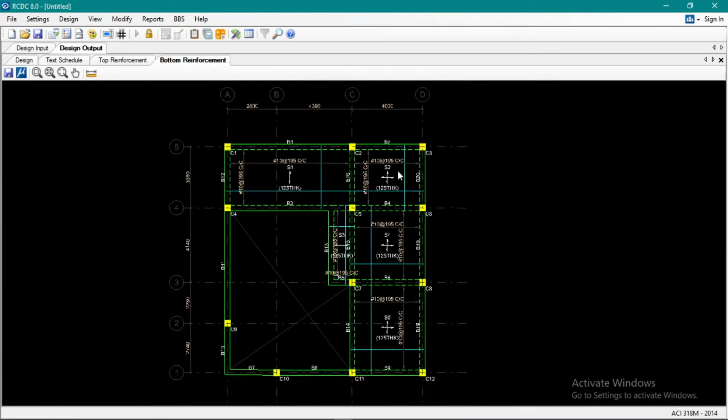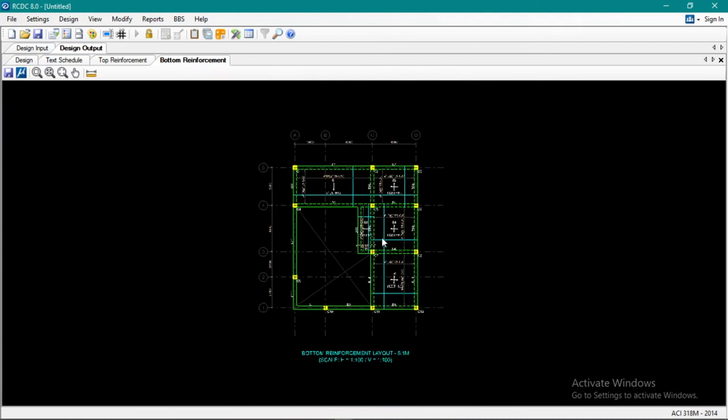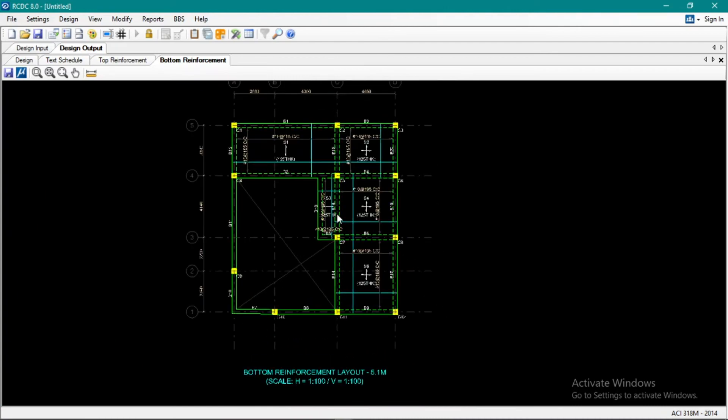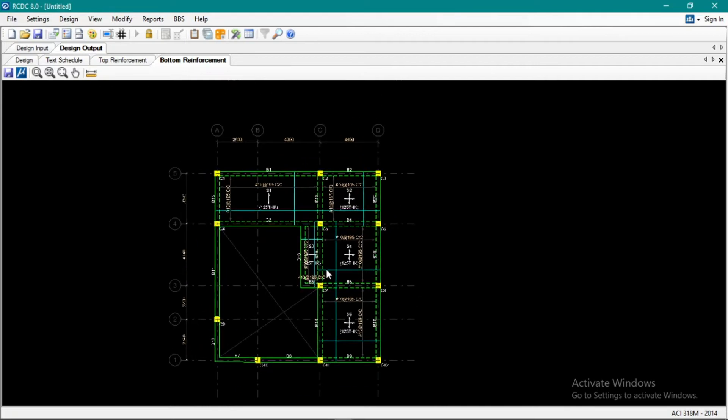So again, we can save it as a CAD file, and then that's what we'll use in the plan.